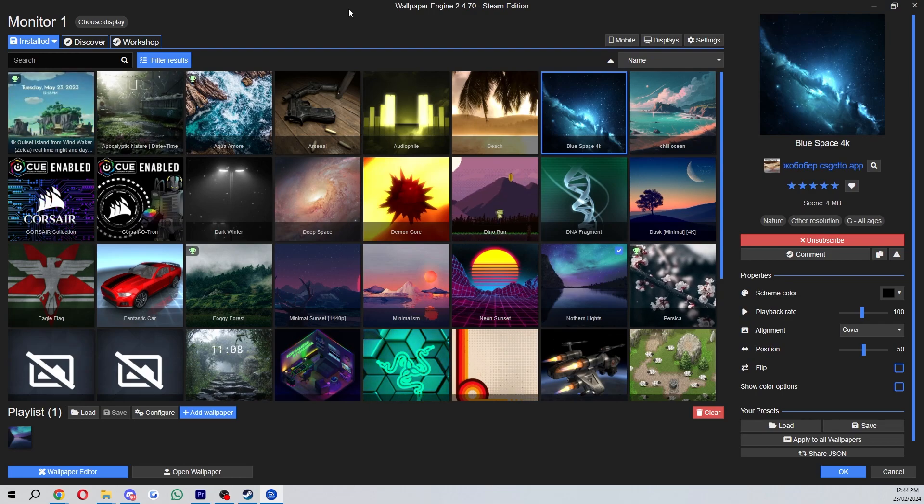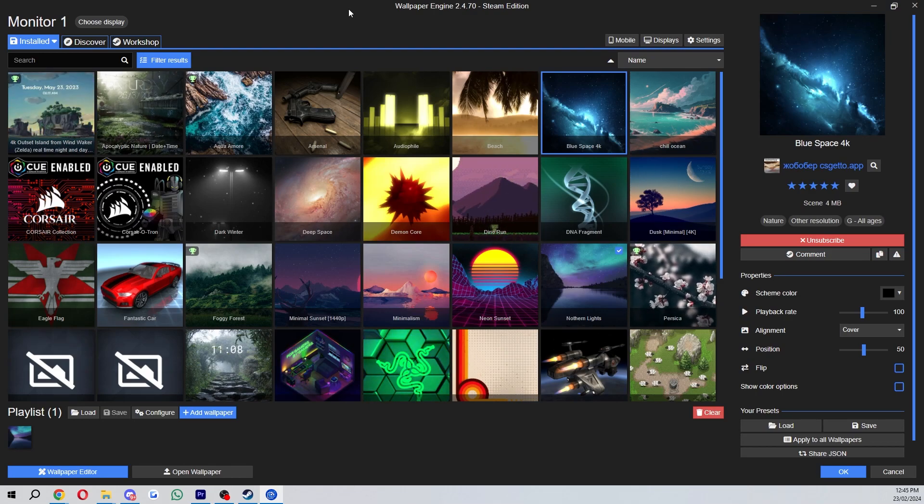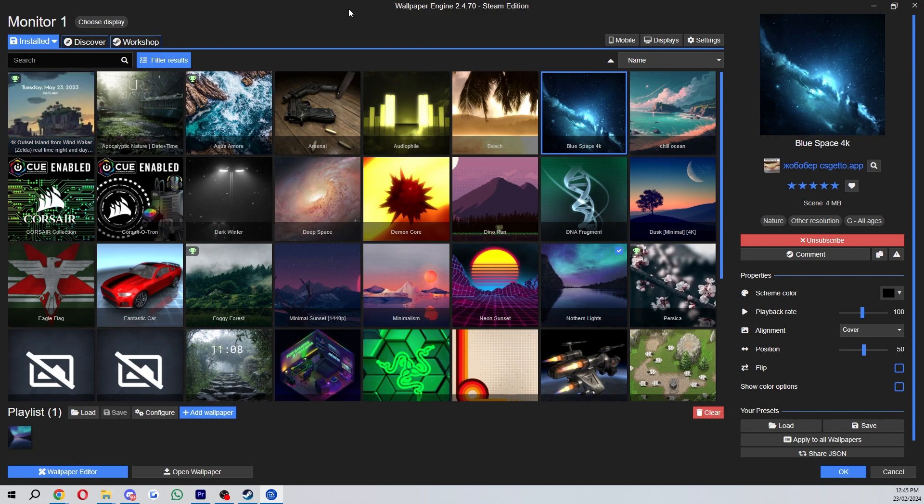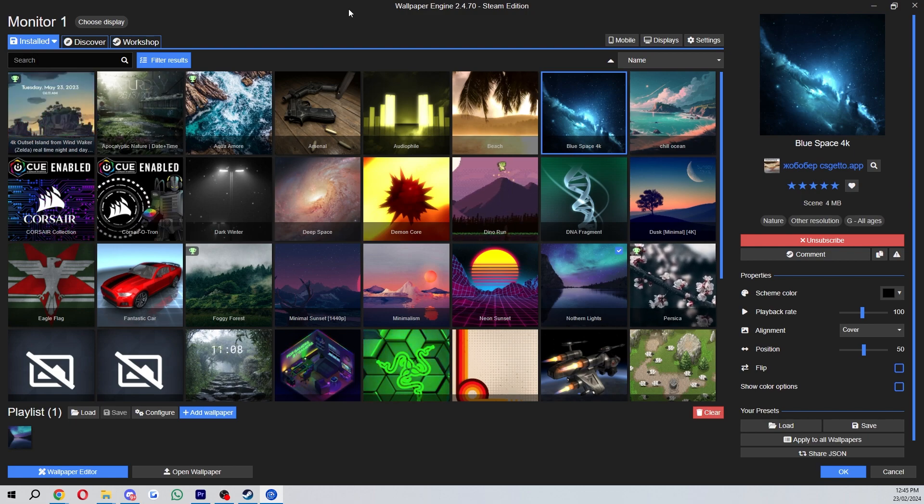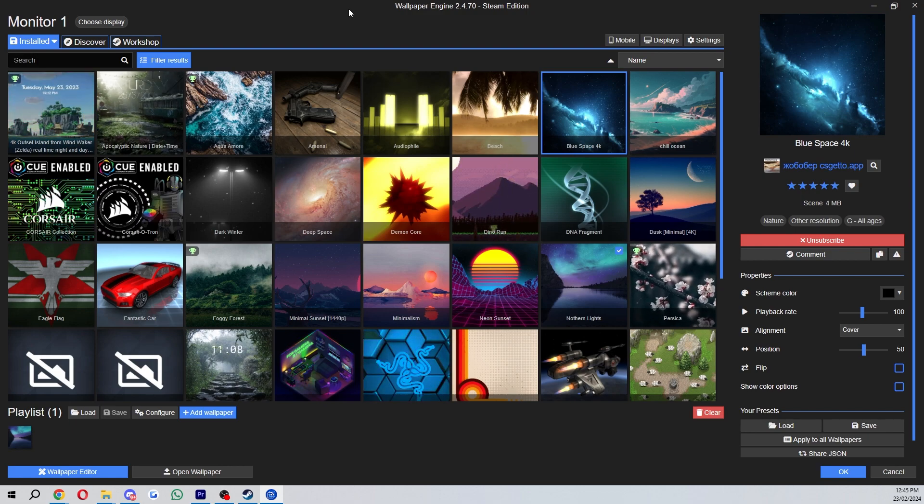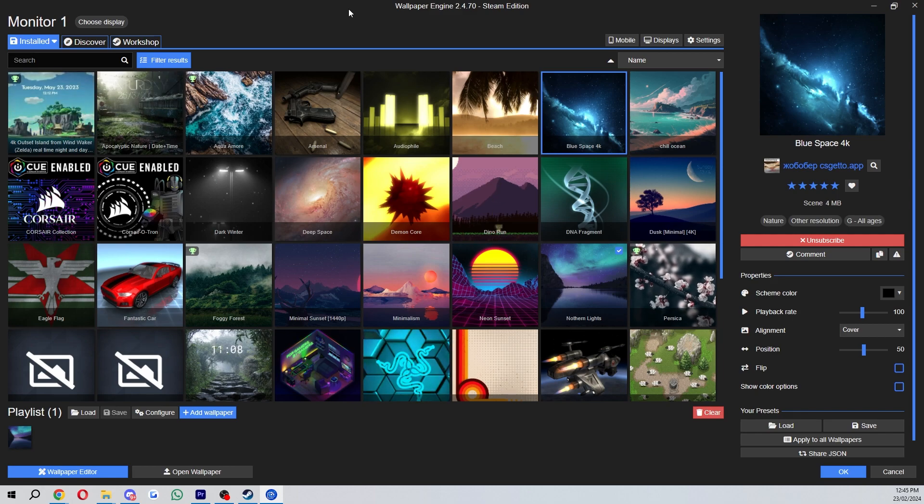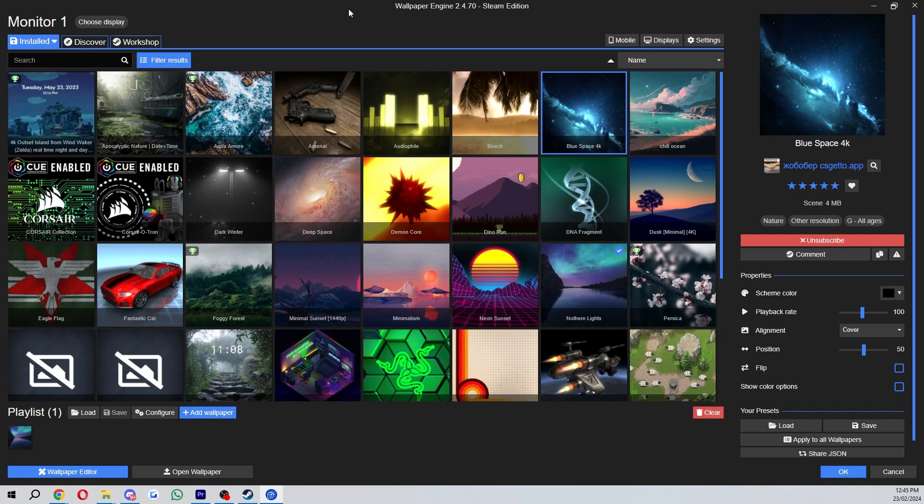In today's video I'll be showing you how to download wallpapers from the Steam Workshop using Wallpaper Engine. Now this is a very quick and simple thing to do, so make sure you watch this video all the way to the end so you don't miss any important steps.